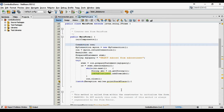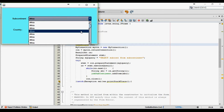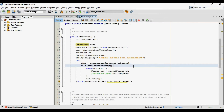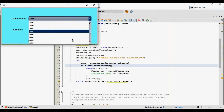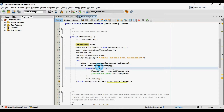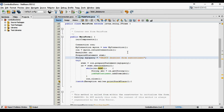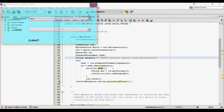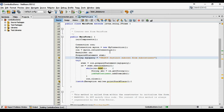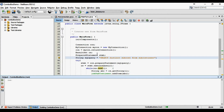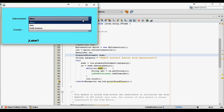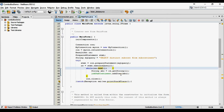Let me run this program and let's see what happens. As you see, subcontinents get populated in our first jComboBox. But I want distinct values, so I will just use the DISTINCT keyword in my SQL query. Now it's fine.